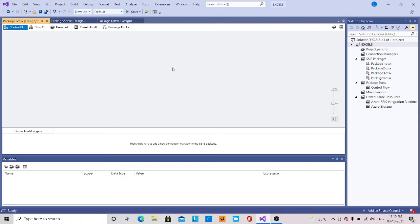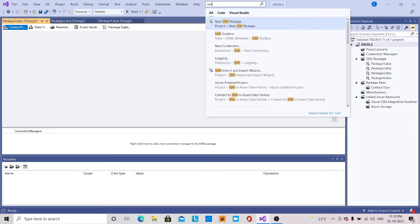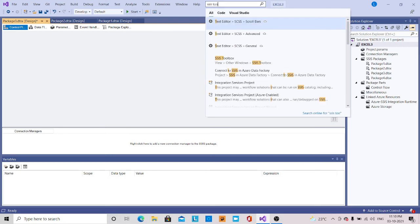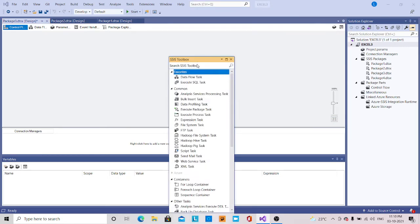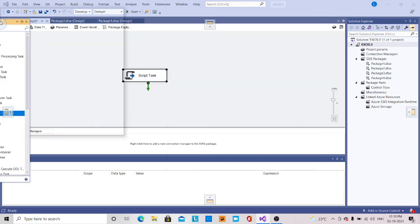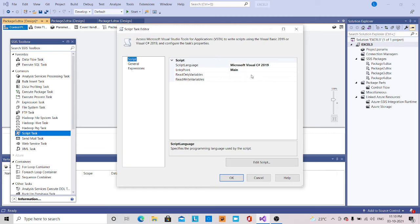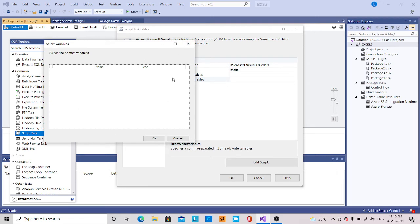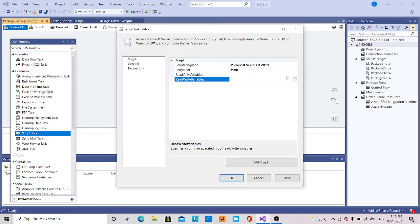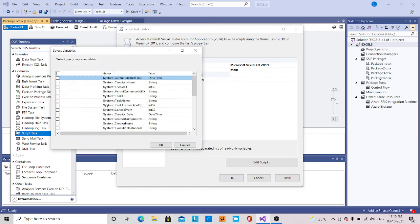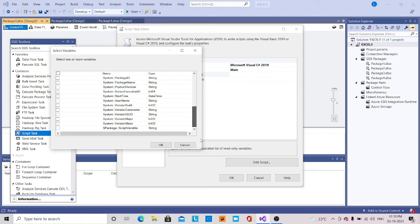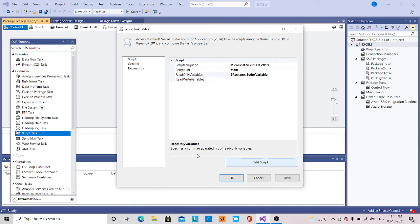Now I am going to drag and drop my script task. After this, double-click over here. Here we can see the read-only variables. Now if you see the read and write variables, we are not going to see anything there. Because parameters are what we pass as read-only variables. You can see our read-only variable is 'script variable', so I am going to select this one and edit the script.